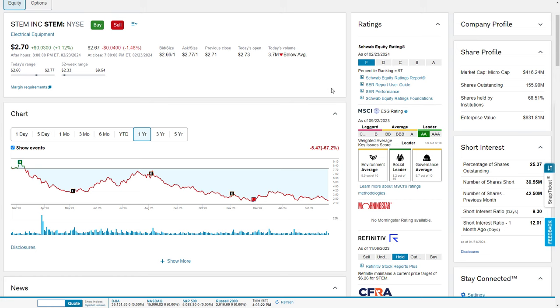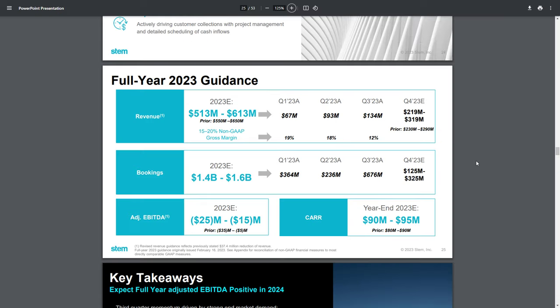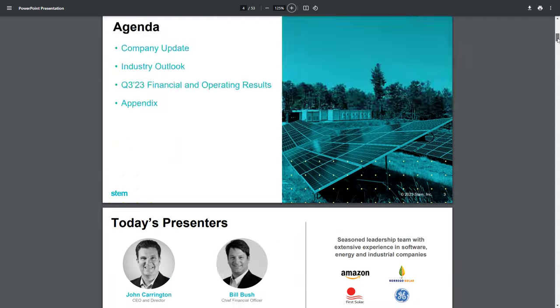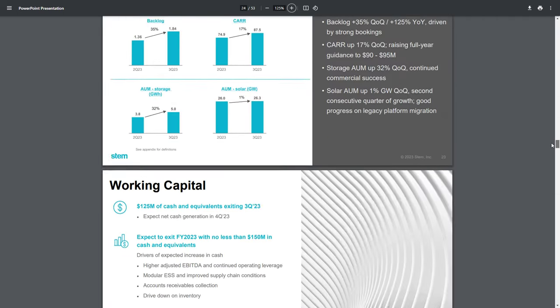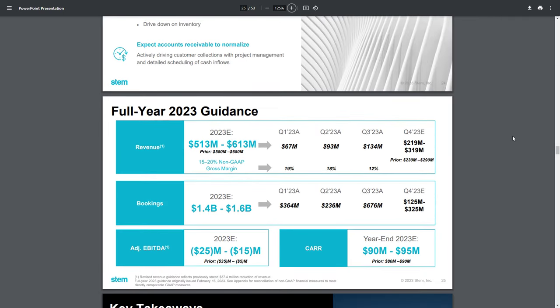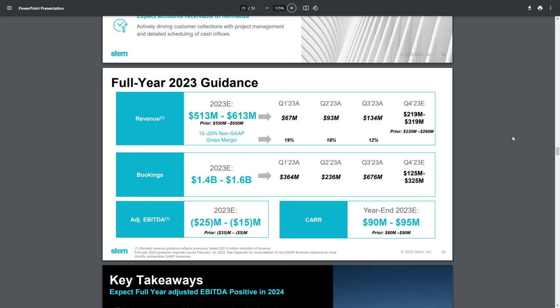Now I want to take us to the investor day presentation to call out a few items. This is the full year guidance released on slide 25 of the investor presentation from November. On a bookings basis, which they've been killing it on, they just need to deliver on it. We're expecting around $125 to $325 million, which is an incredibly broad range, but we want to be on the upper side. They've had very strong bookings numbers in 2023.